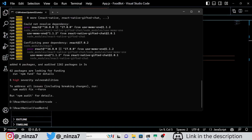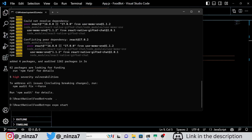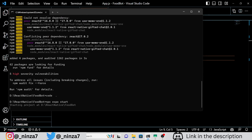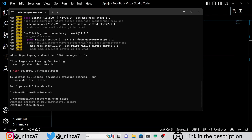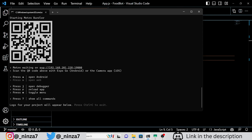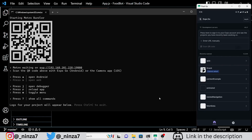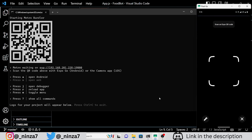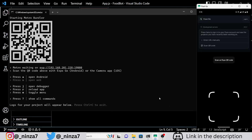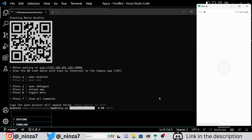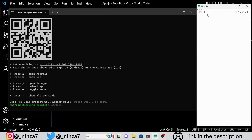Before we write any further code, let's run the project to make sure everything is working perfectly. Great.